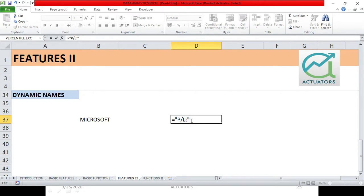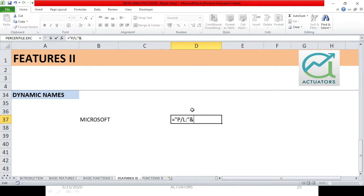And then we will use the AND operator. Now, this AND operator is very important. We will do this in detail. Basically, what do we do here?